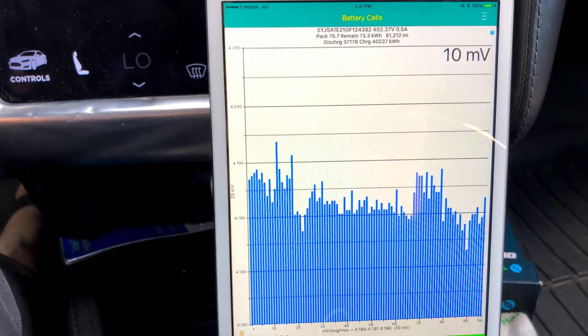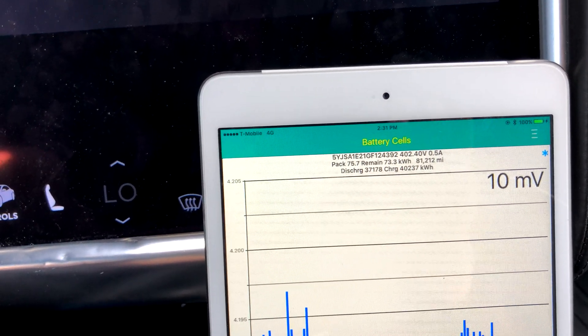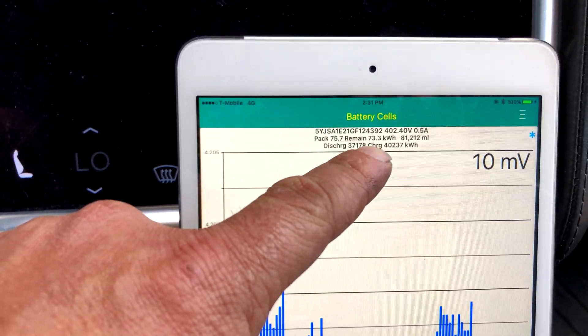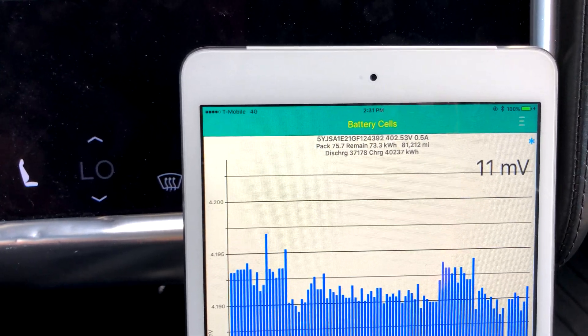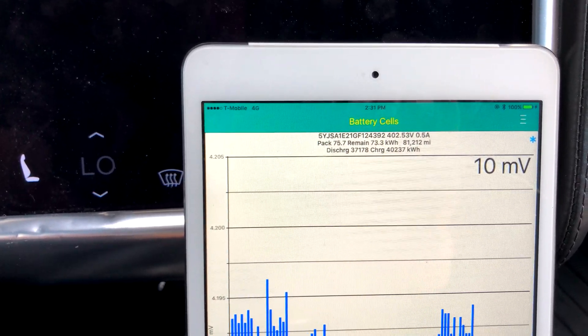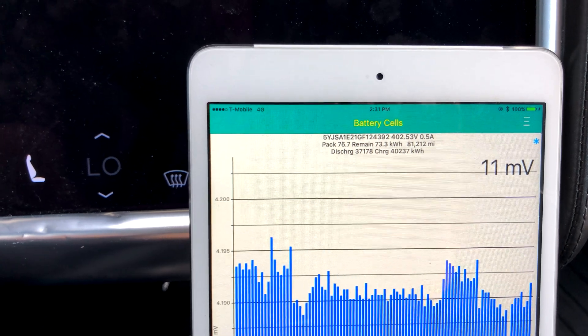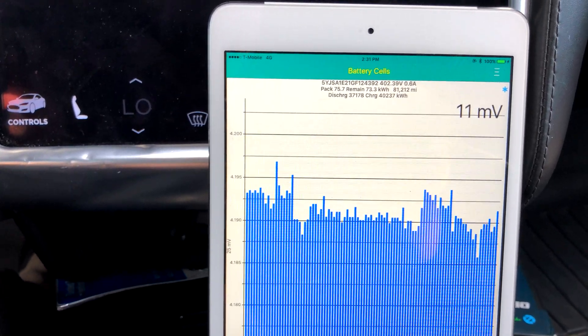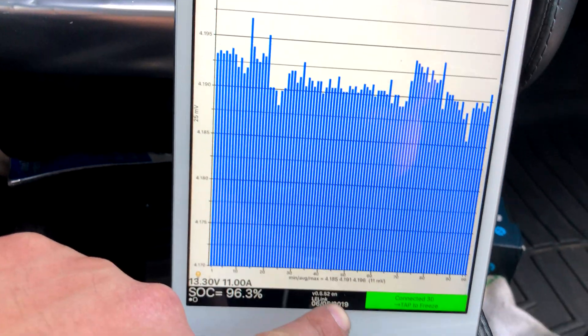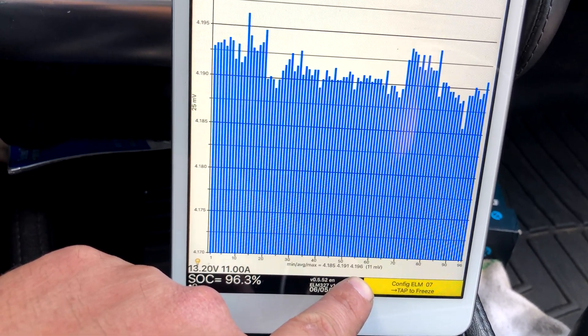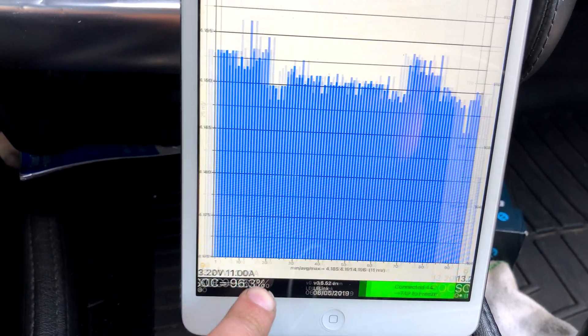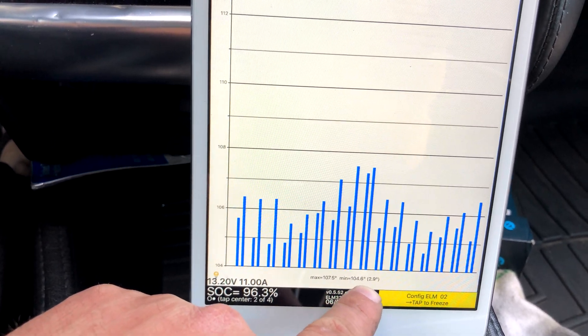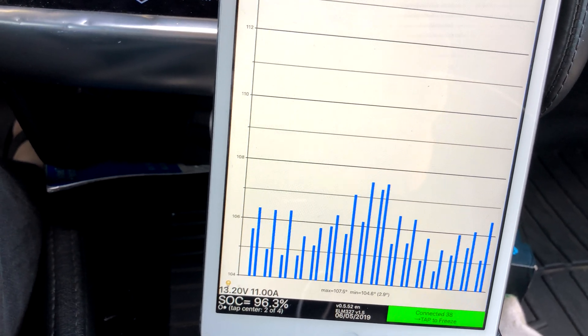We got a 10 millivolt balance. The car thinks pack capacity is 75.7 so that's staying about the same there. But if we look over the car only thinks it charged to 73.3 kilowatt hours. Total lifetime discharge 37.178 megawatts, total lifetime charge 40.237 megawatts. For balance, highest cells 4.196 volts, lowest is 4.185. Temperatures were at 107.5 as a high and 104.6 as a low. We didn't even hit 113 during charging.